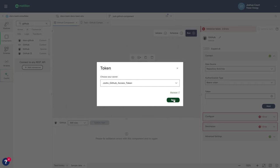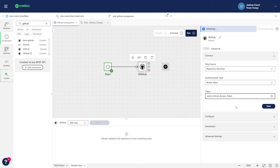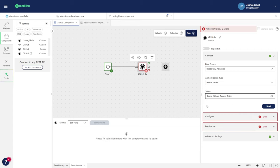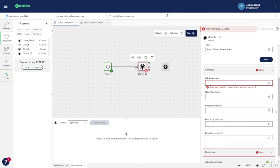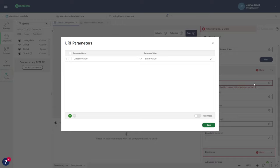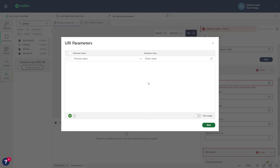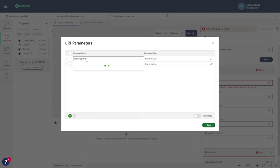Next, we move on to the Configure tab and start by inputting our URI parameters. Clicking on this field opens a column editor window where we input the parameter name in the left column and the parameter value in the right. For the Repository Activities endpoint, you'll need to provide the parameters owner and repo.